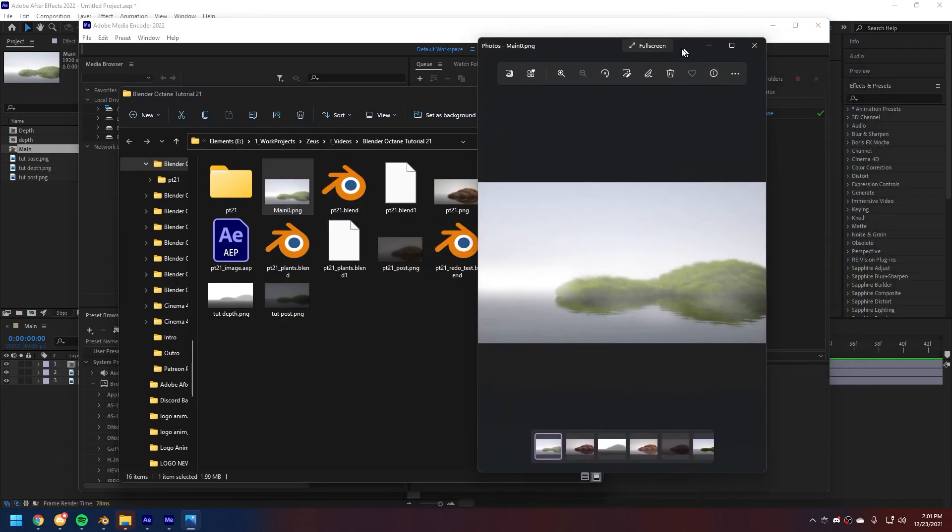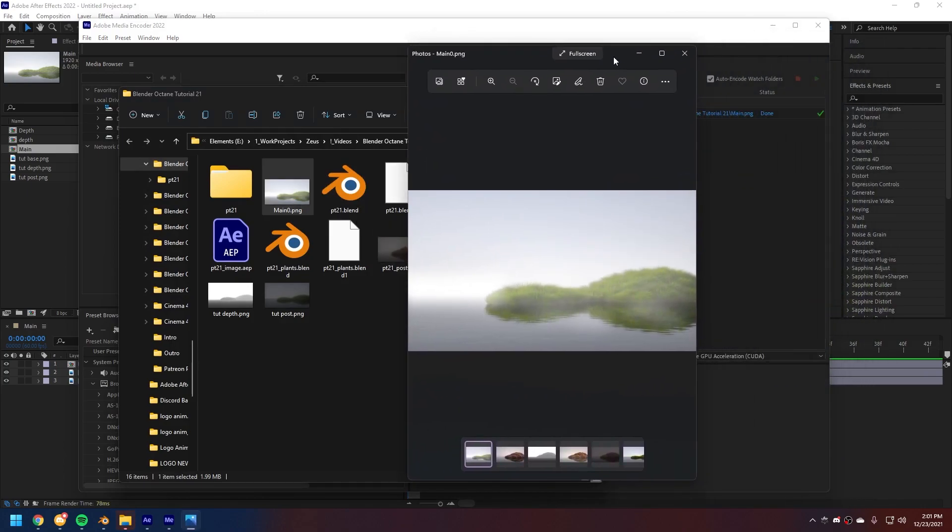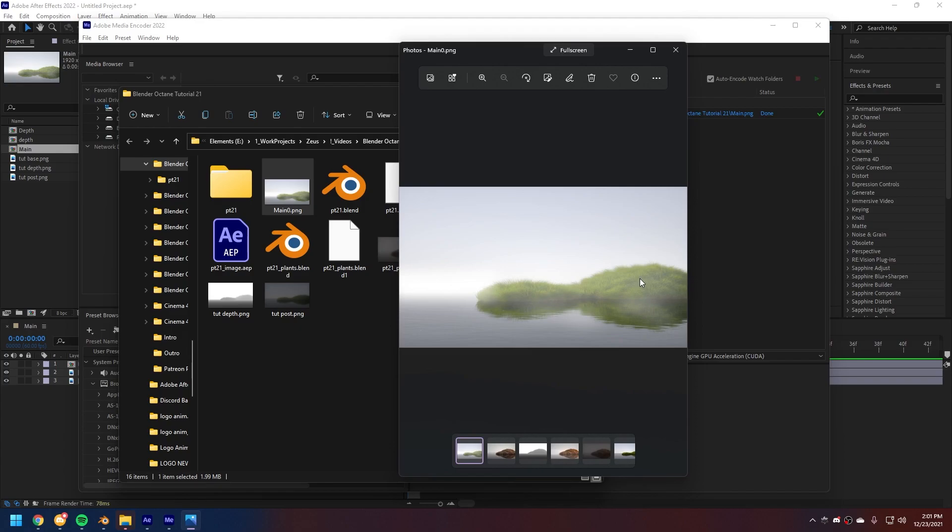There it is. I might have done a little bit too much fog. But, yeah, you can regulate that. You can make it a little bit less. But, I overall like how it turned out.